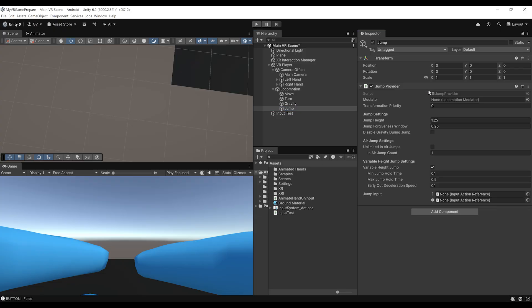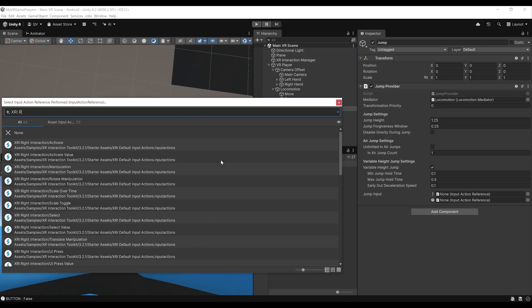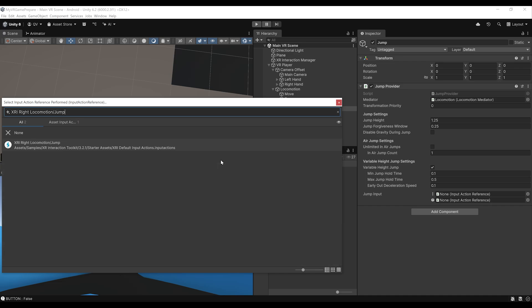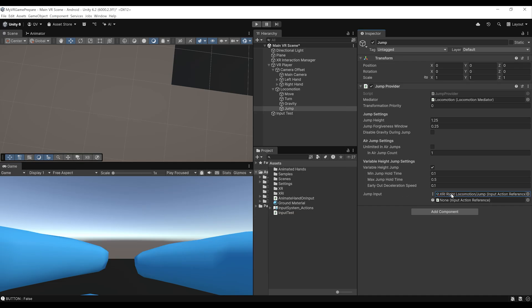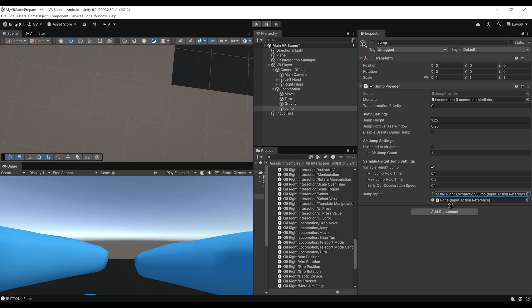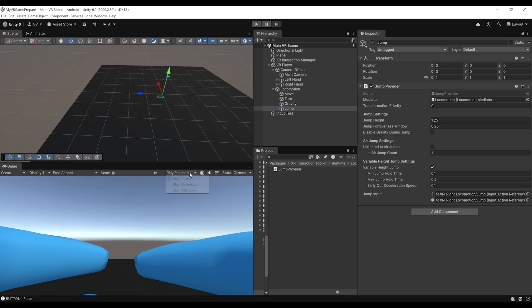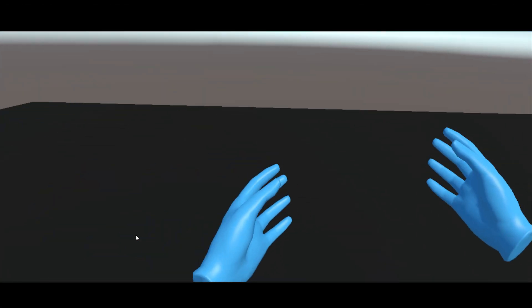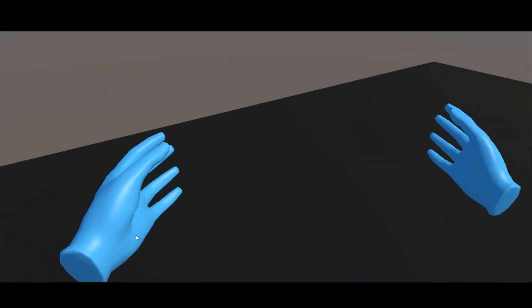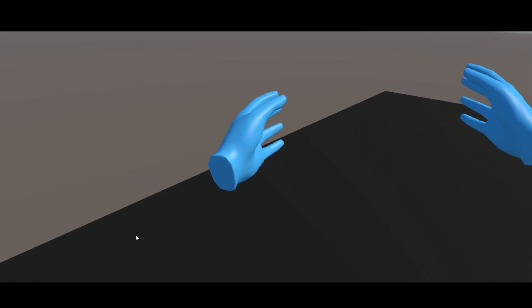Now that we have the gravity provider, right click, create empty, rename it jump, add a jump provider, and drag the locomotion mediator over there. For the jump input, search for XRI right locomotion slash jump. The jump provider will allow us to jump. By default it is set to the A button on the right controller. Let's click play — and there you go! We can now move, turn, use gravity, and even jump.